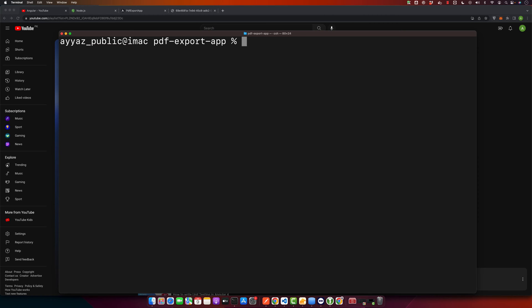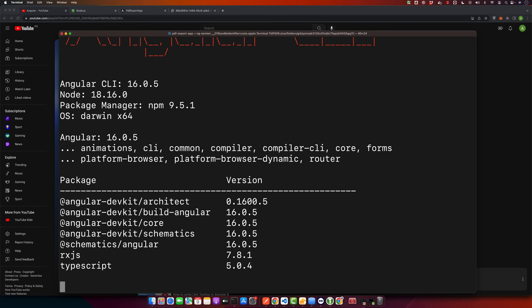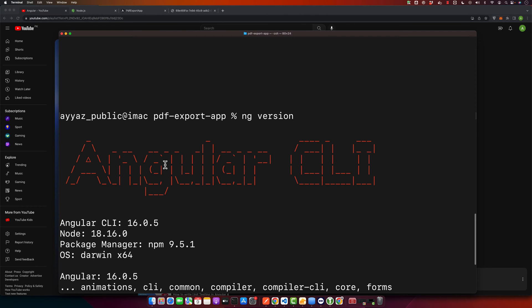For that, use ng version and this will give you the current version. Right now you can see I am using Angular version 16.0.5. Now I will uninstall it.